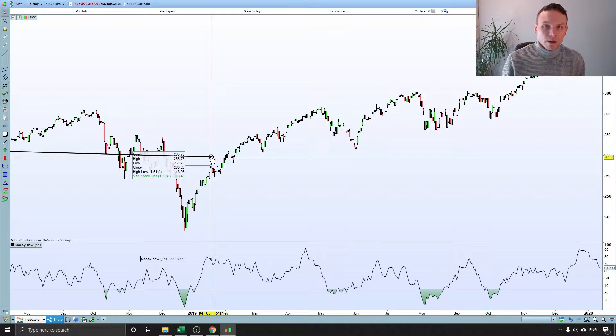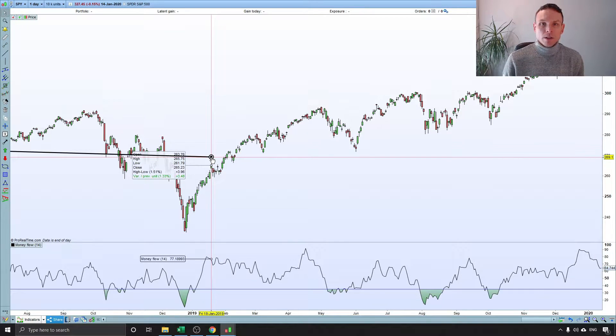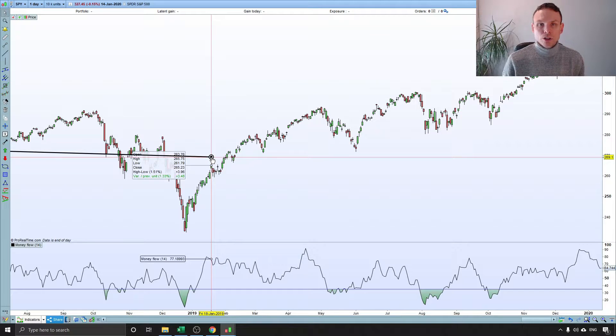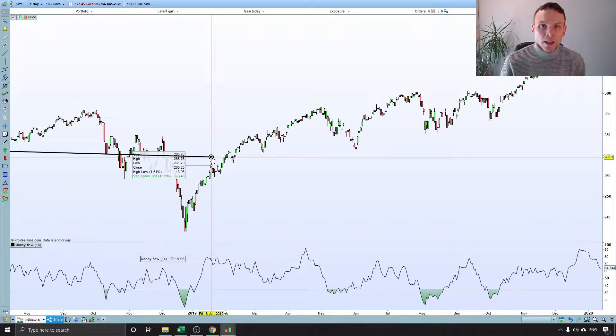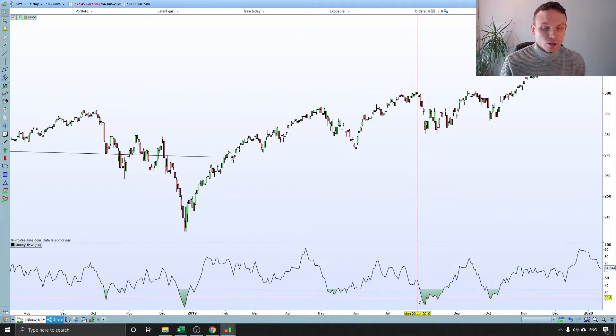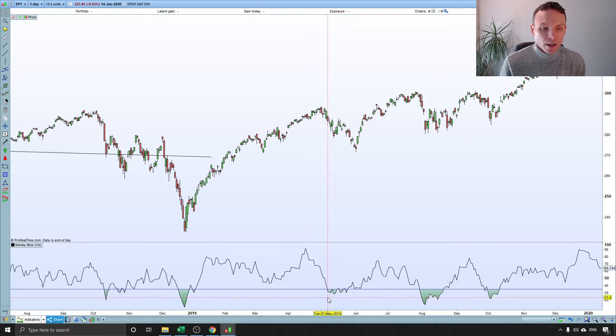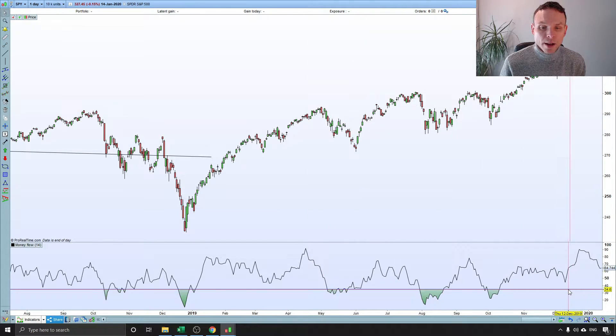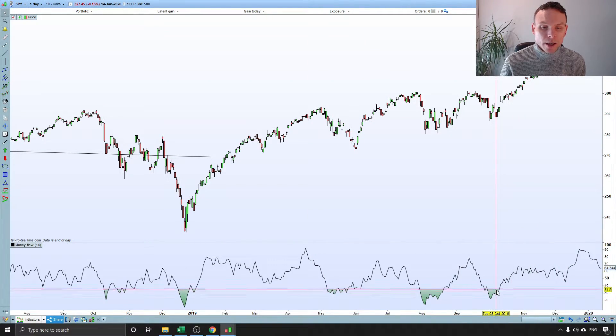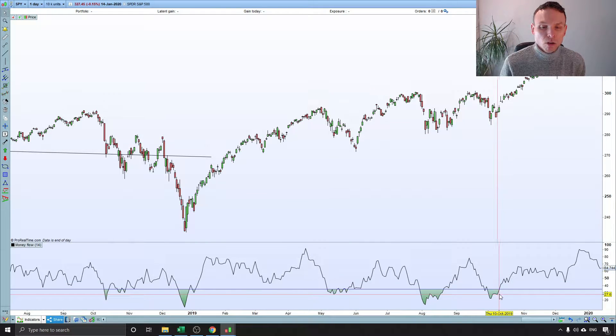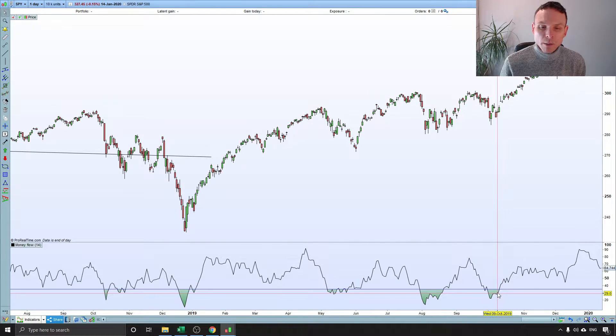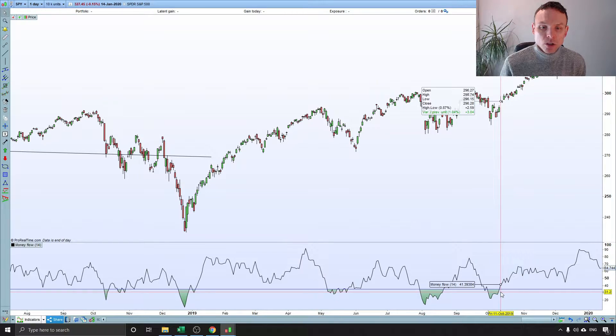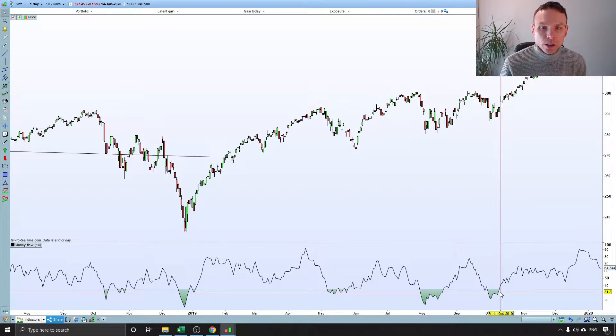I am only going to take long trades when the linear regression is pointing upwards and only going to take short trades if I take them at all when it is pointing downwards. Now the second part of this trading strategy is the MFI indicator and I am using it here with an oversold line here. So I am going to take long trades when the market is coming back out of an oversold condition and the linear regression is pointing upwards.